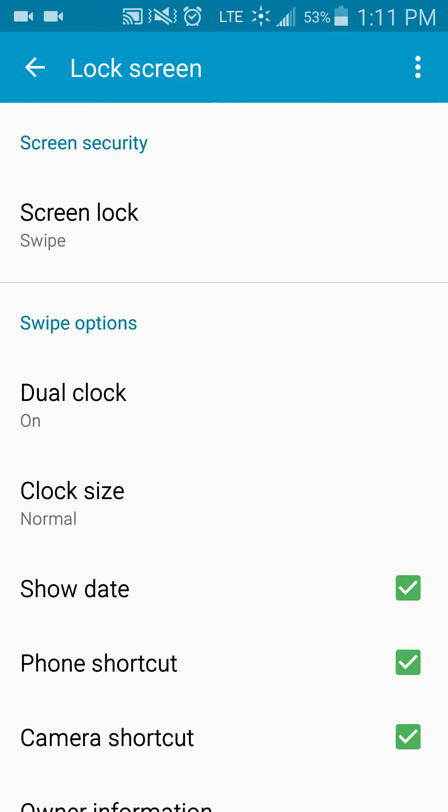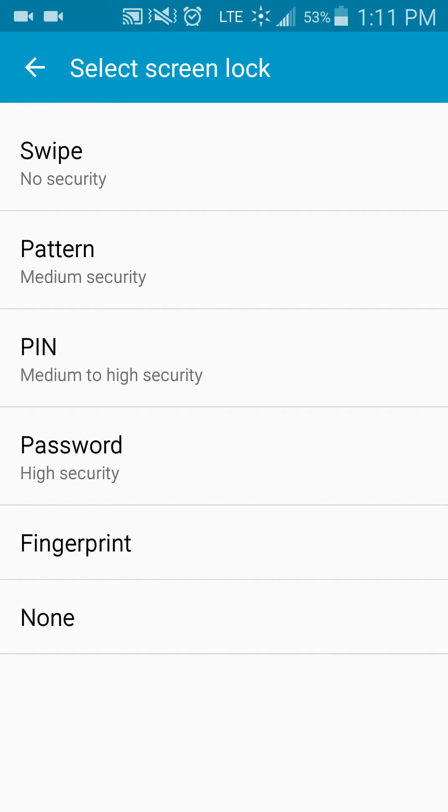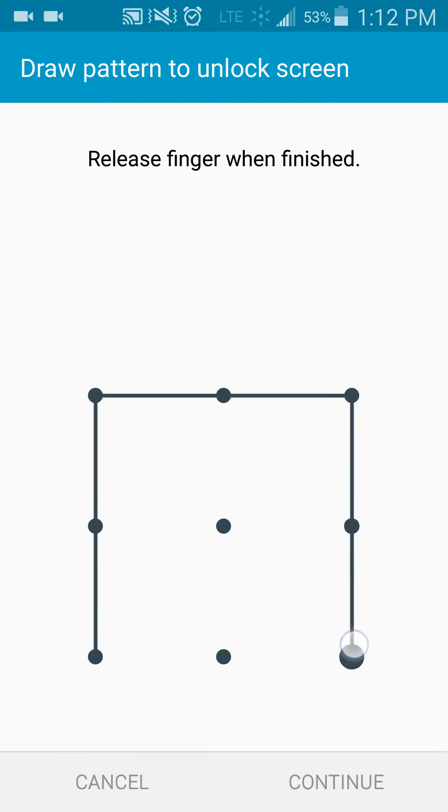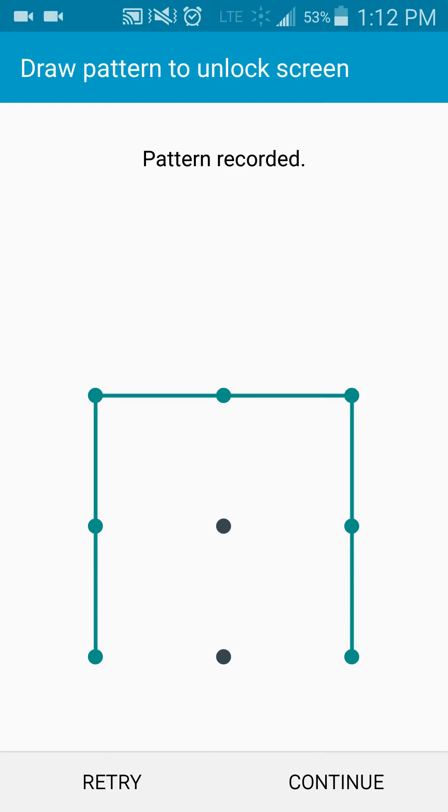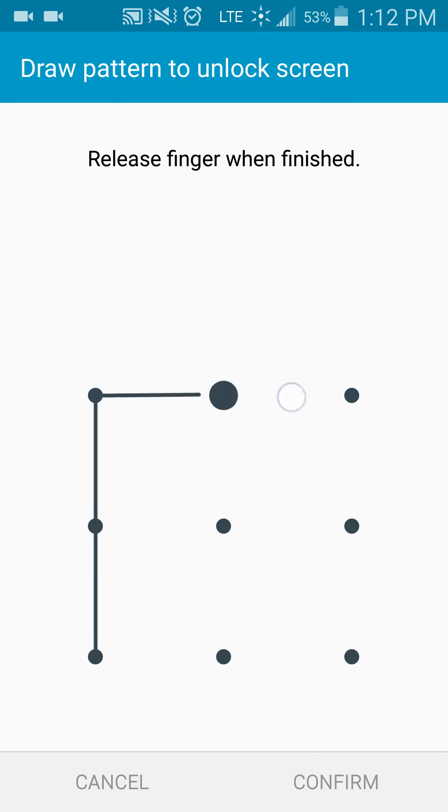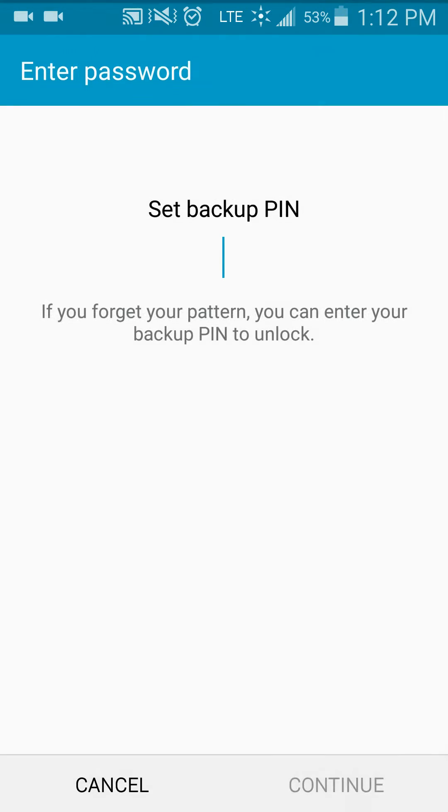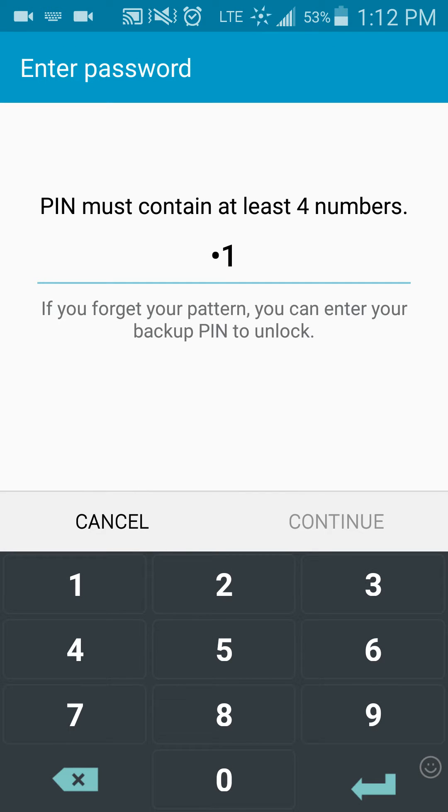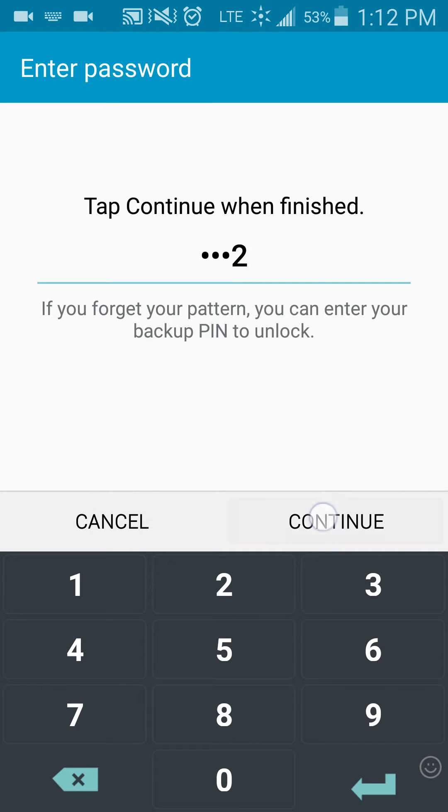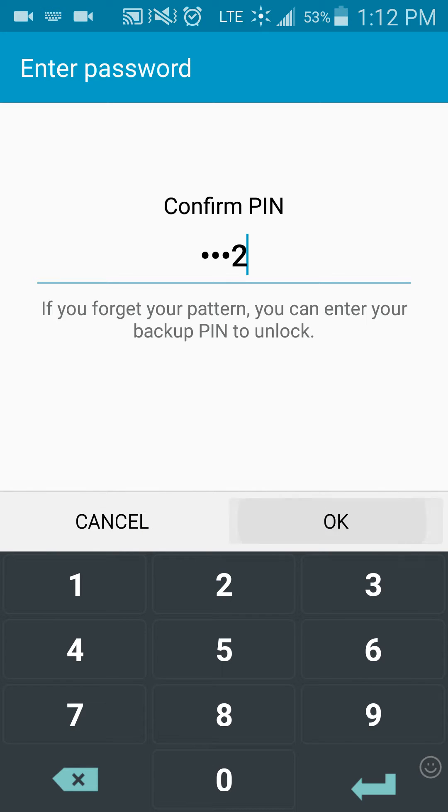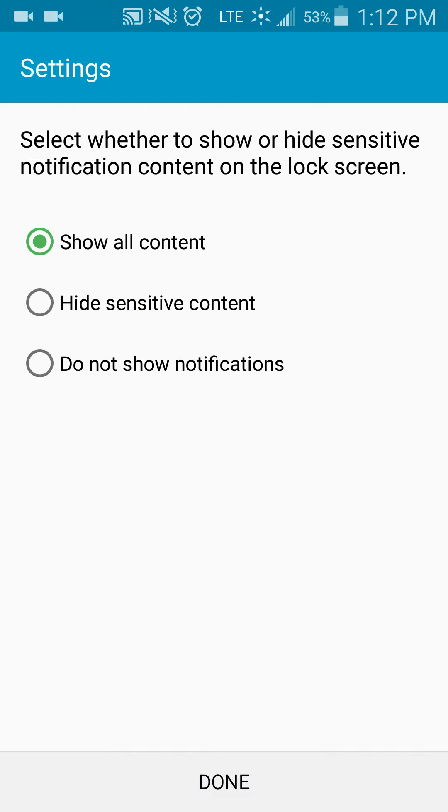So the first thing we're going to do is pick a lock for our screen. So we'll click there. I'm going to pick a pattern, and I'm just going to draw a generic pattern here. Okay, and I'm going to continue, draw that pattern again, confirm, and then I'm going to set up my backup pin. And then I'm going to hit done.